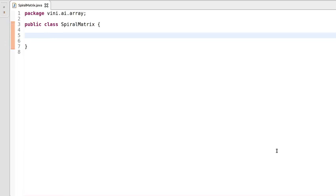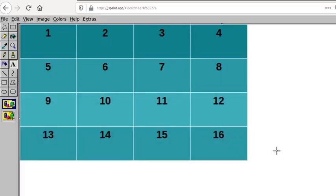In this tutorial I will be writing a program of a spiral matrix. Let's discuss the spiral form of a matrix first, then I'll explain the program. Here we have a matrix of integer elements that we have to traverse in the spiral form.